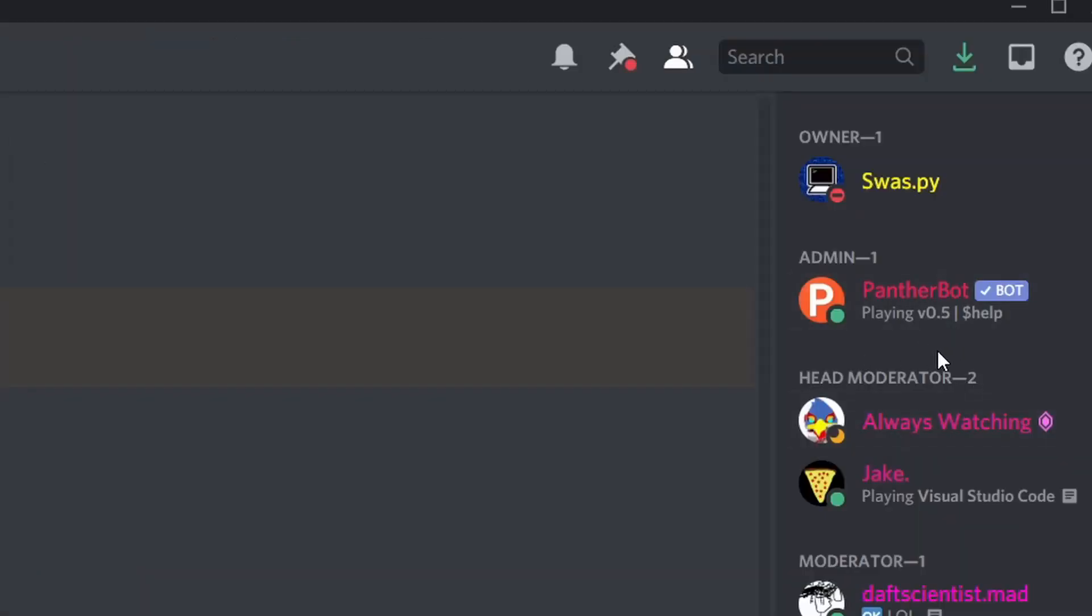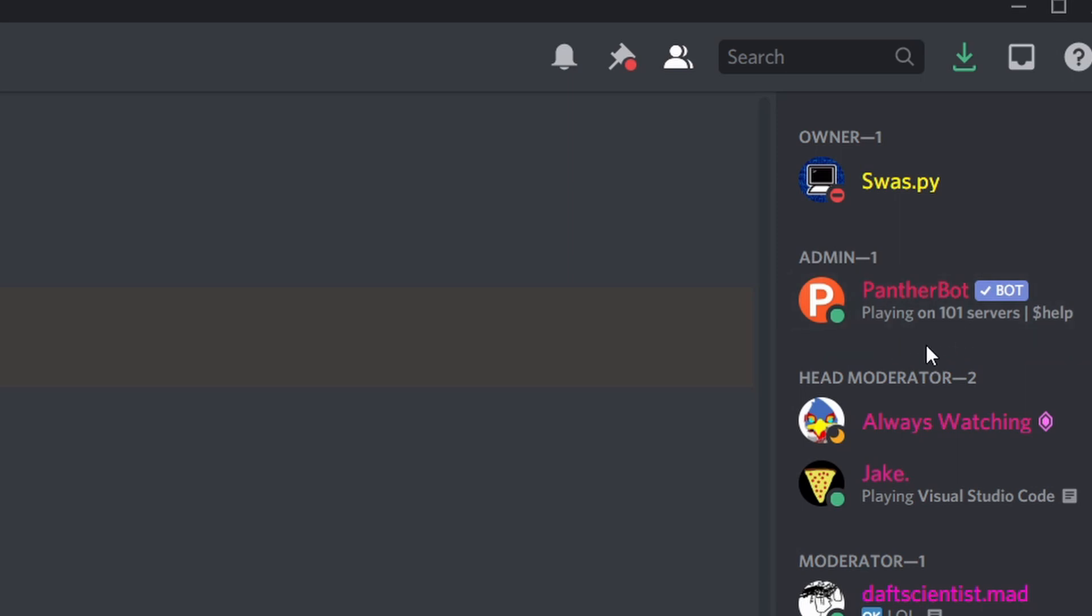Now an example of this would be Panther Bot and as you can see, it's playing version 0.5 and it just changed and now it's playing on 101 servers. So this is what we'll be doing. Every 5 to 10 seconds, we'll be changing the status.